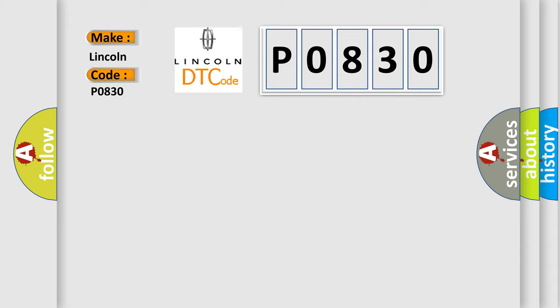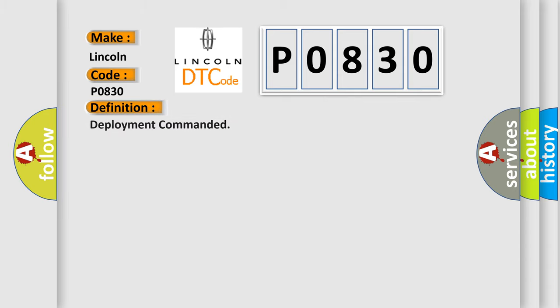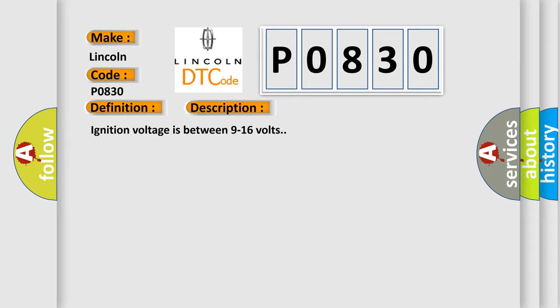The basic definition is deployment commanded. And now this is a short description of this DTC code. Ignition voltage is between 9 to 16 volts. This diagnostic error occurs most often in these cases.